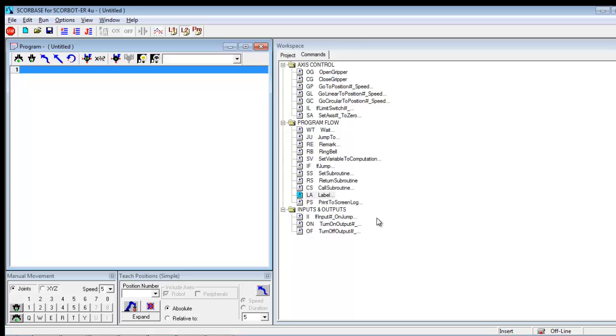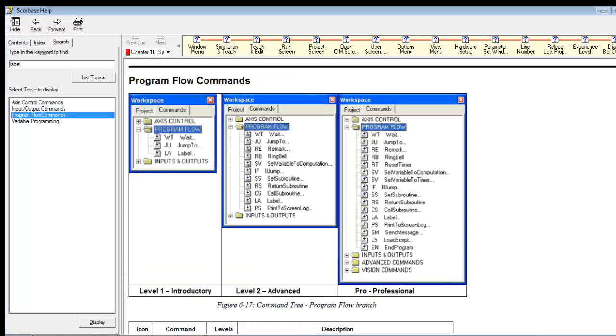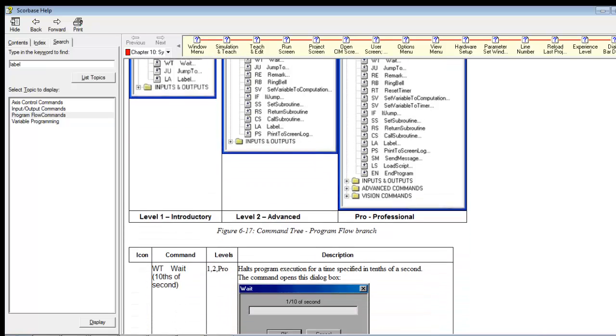So I'm going to swap over to the Help menu. And so depending on which level you're in, introductory, advanced, or professional will depend where you see it. But you'll see that label is in all three levels.